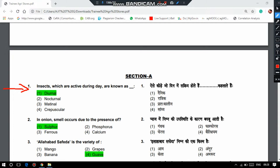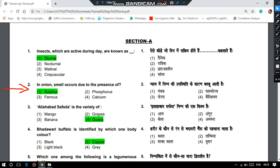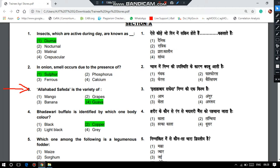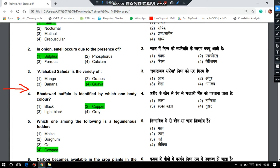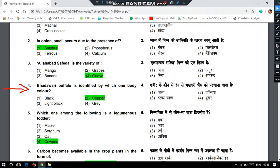Insects which are active during day time are known as diurnal. Onion smell occurs due to the presence of sulphur. Alhabal Safed is a variety of guava. And Badavari Buffalo is identified by which body color? It is copper.